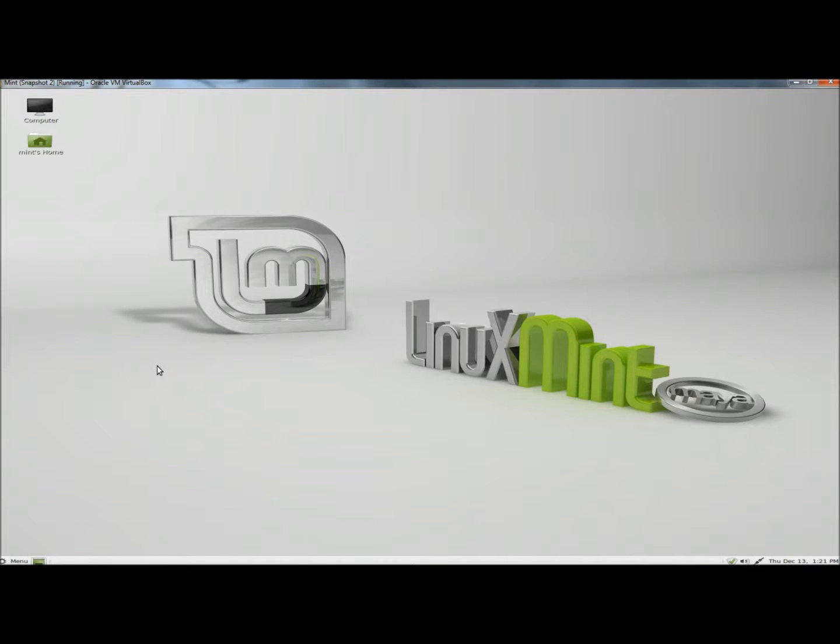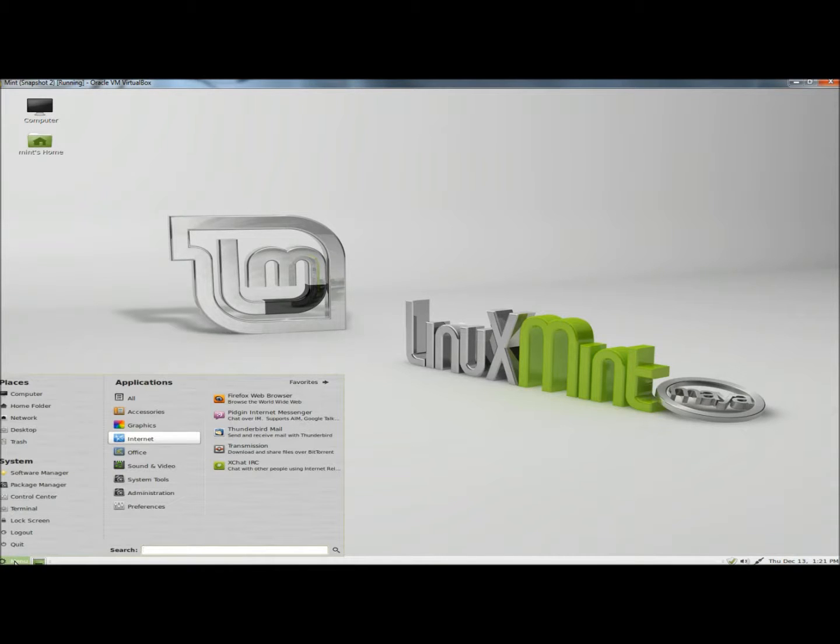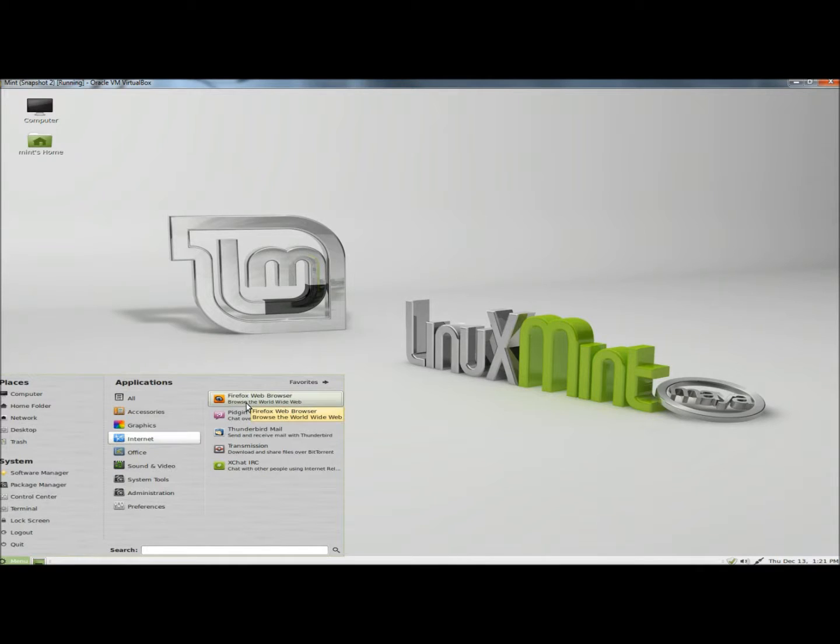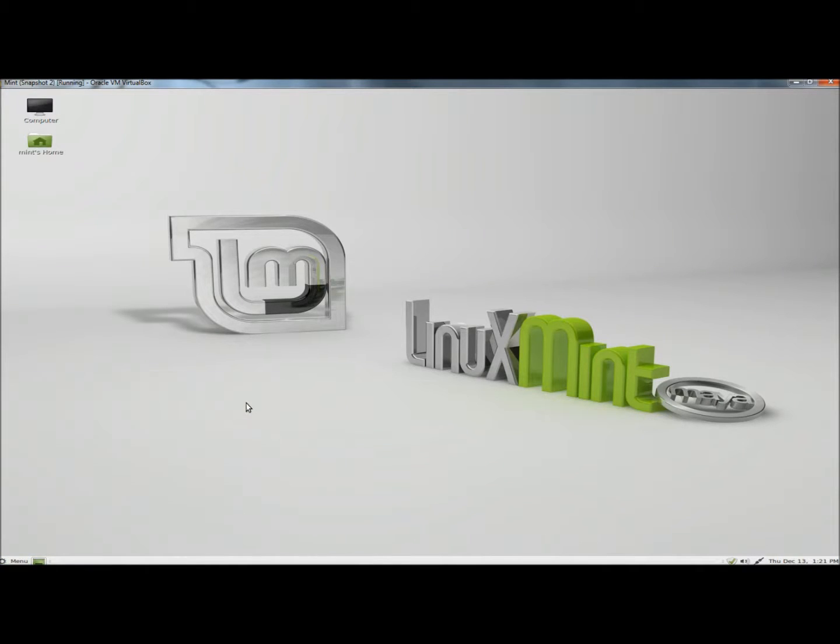Hello. In this video I'm going to show you how to take screenshots in Linux Mint. I'm going to go to the start menu, under applications, then to the internet, and I'm going to open Firefox.